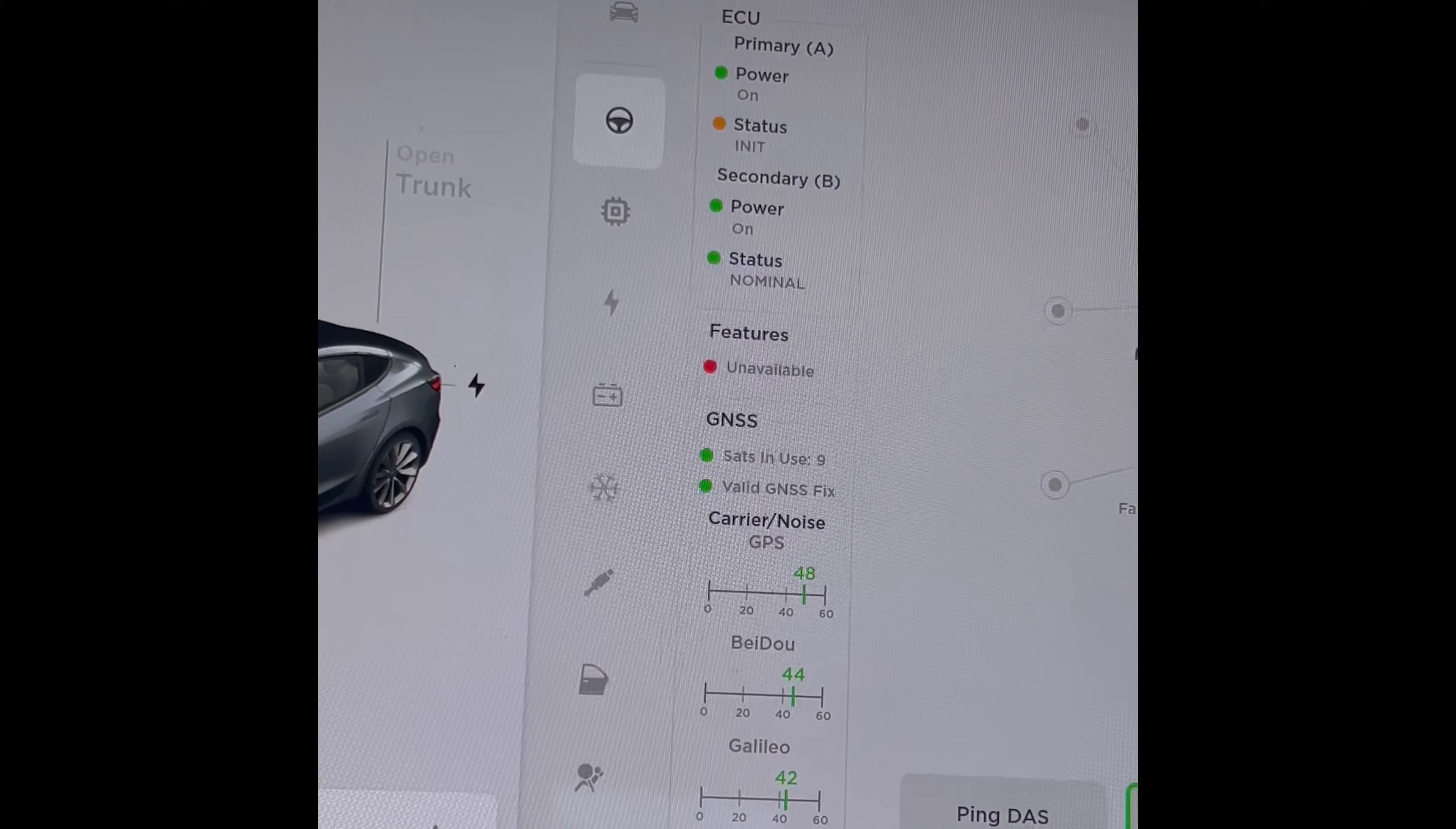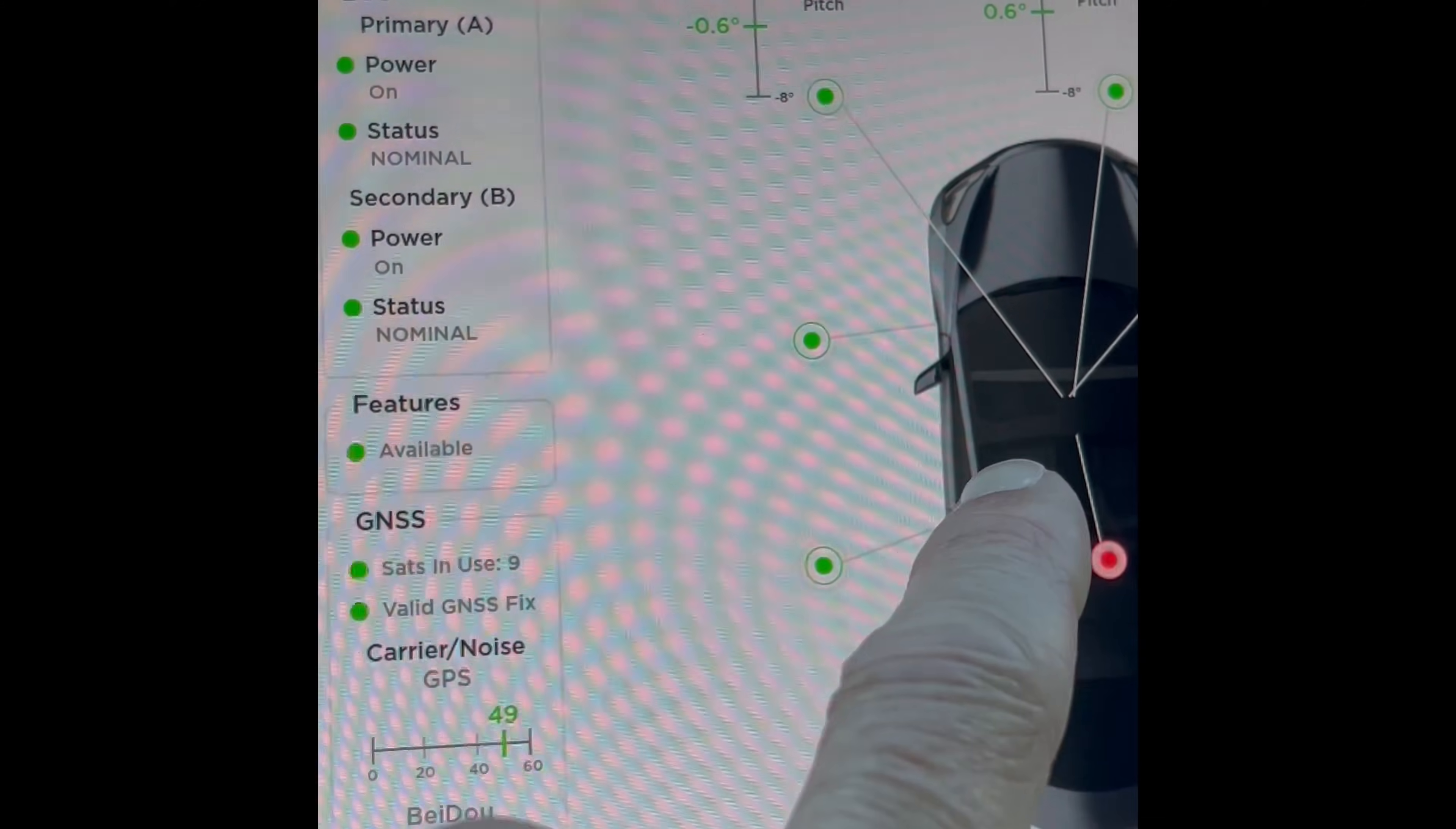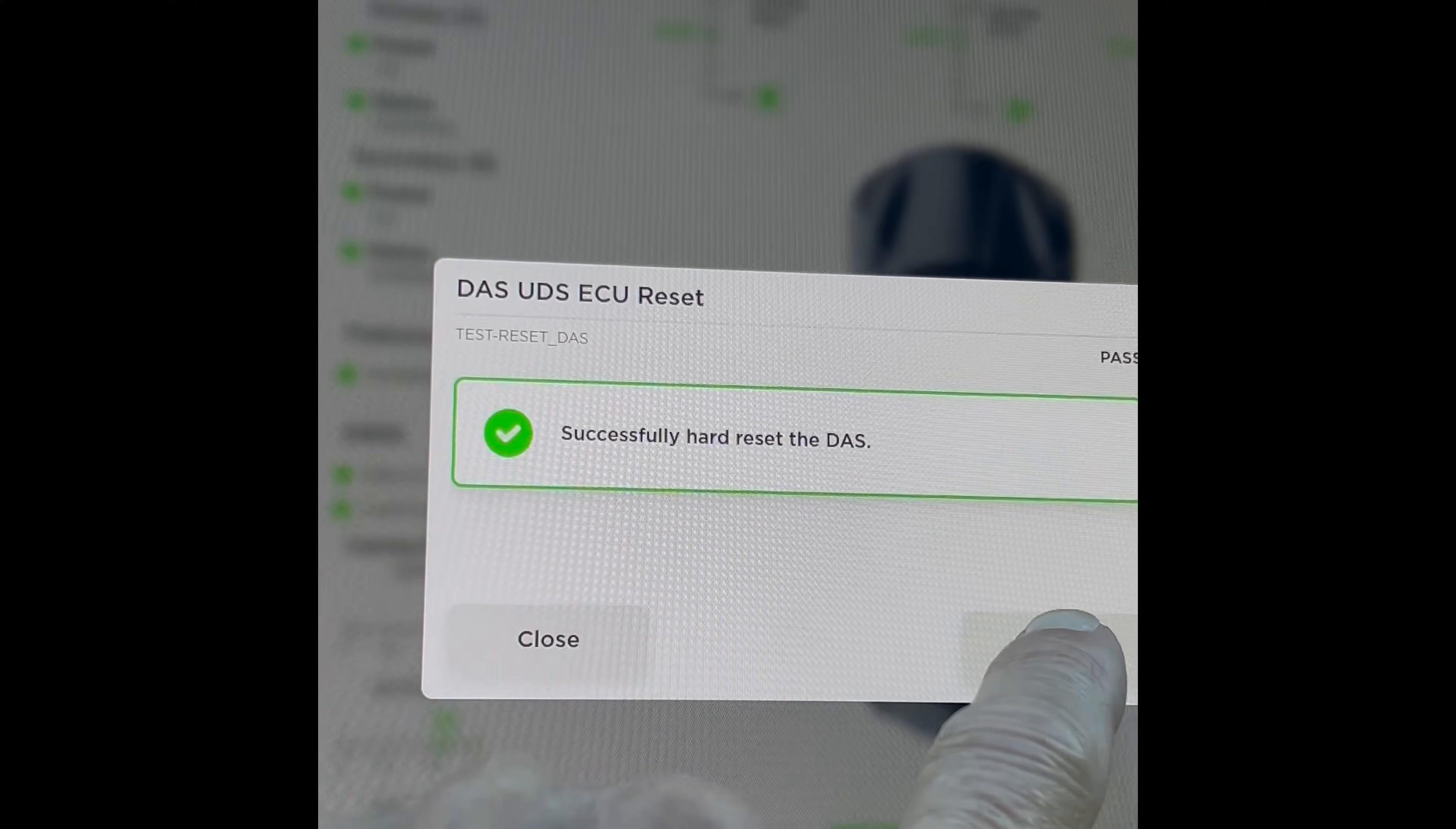Press Close. And then if you look at it and you have the red screen or the red button, that means it's not sensing your cabin camera. So we're going to reset it, we're going to press Reset DAS and rerun the reset.